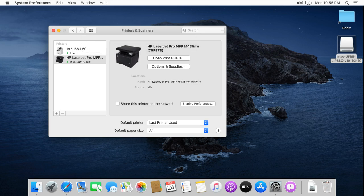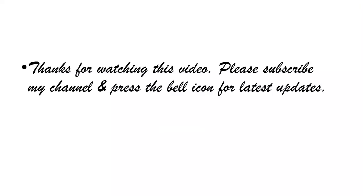My network printer install successfully. Thanks for watching this video.